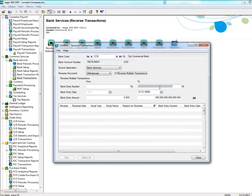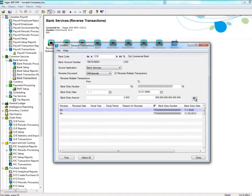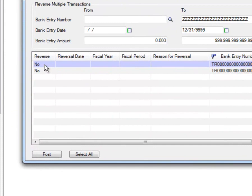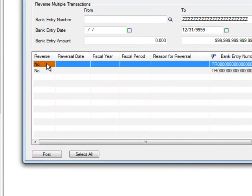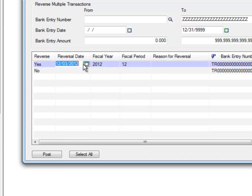For reversing multiple Bank Services transactions, you can select a range of bank entries or date range. Once you select your range, click on the Go button. If you don't have a range in mind, you can select the Go button and all transactions will be listed. Select the payment you wish to reverse, and under the Reverse column, change the No to a Yes by double-clicking on that entry.